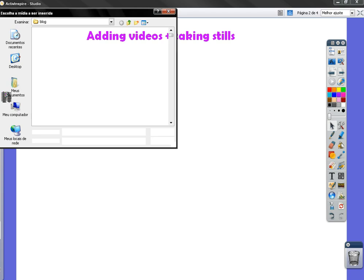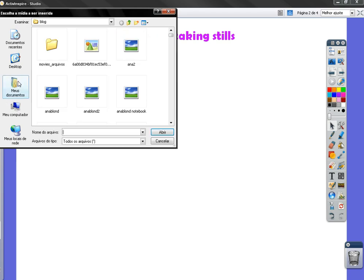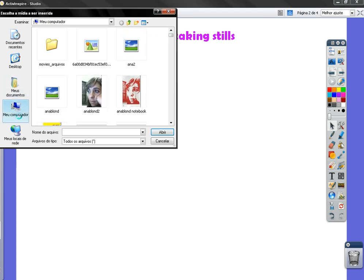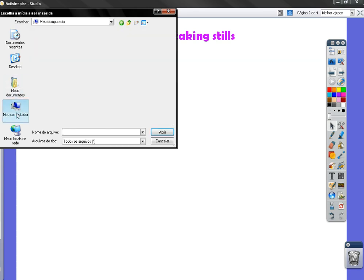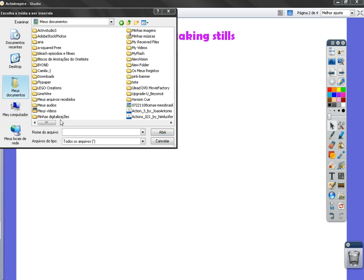Find the video in your computer. Go to My Computer, then My Videos, My Documents, My Videos.